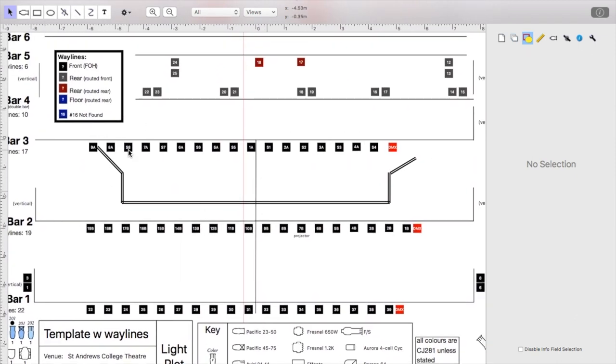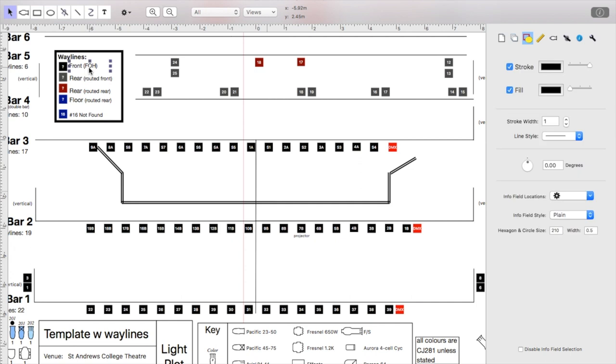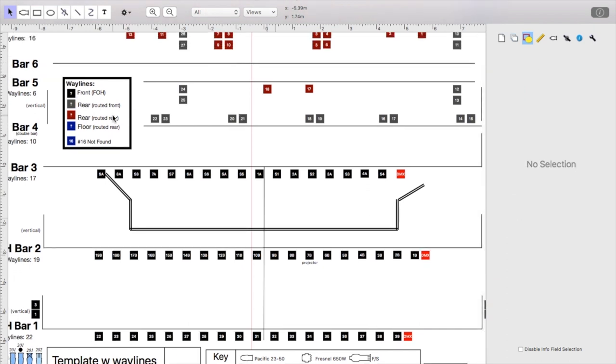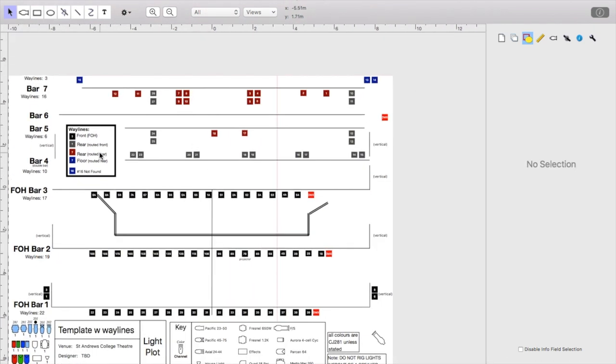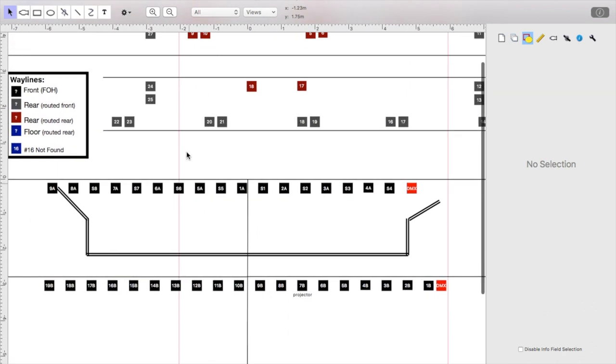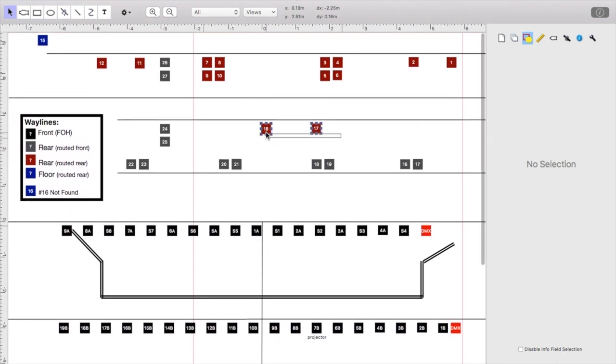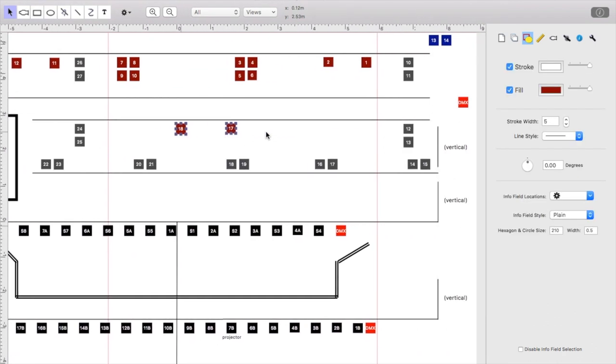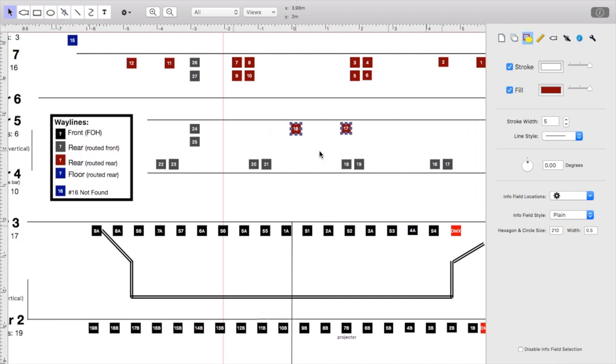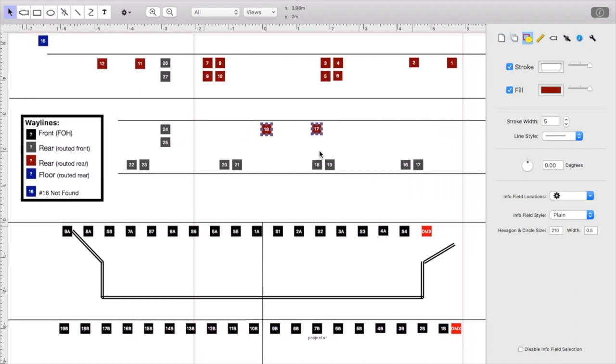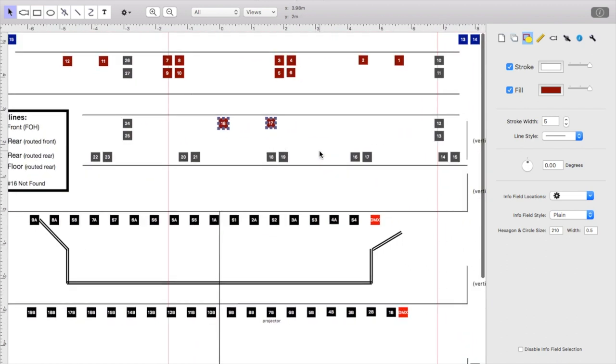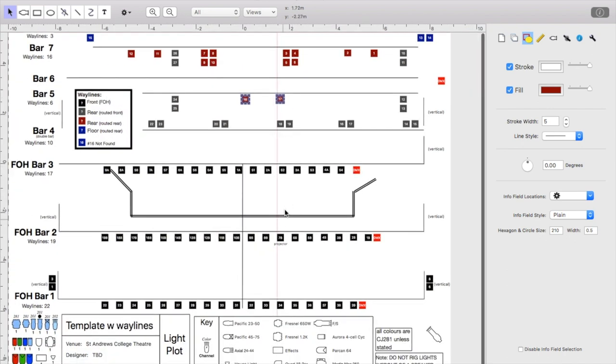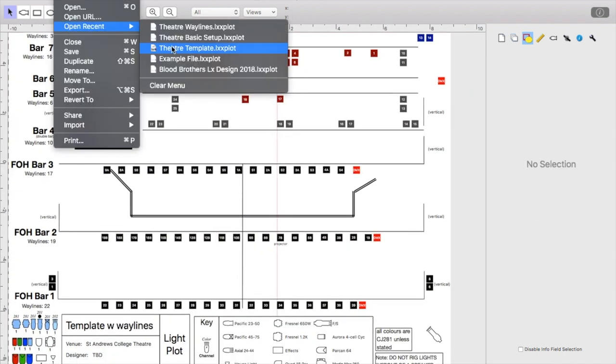So if you look at this wayline map, you'll see that all of the black waylines route to our front of house. All of the grey waylines, they also route front, but they're the rear versions. So our proscenium arch, or our gap in the theatre between the front and the rear, is located at bar 4. The red waylines route to the back, so they route over here. And the blue ones are our floor waylines. So that's just a quick rundown on waylines.